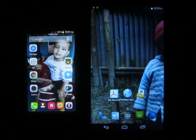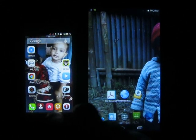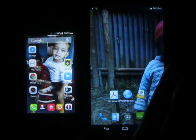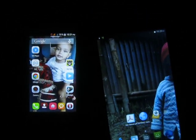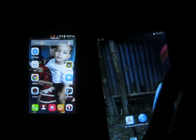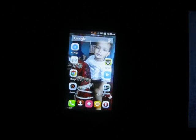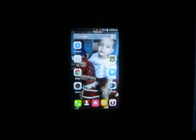Hello everybody. In this video I will show you how to see hidden files and folders in smartphones and tablets. First I will show you in smartphones how to see hidden files and folders.